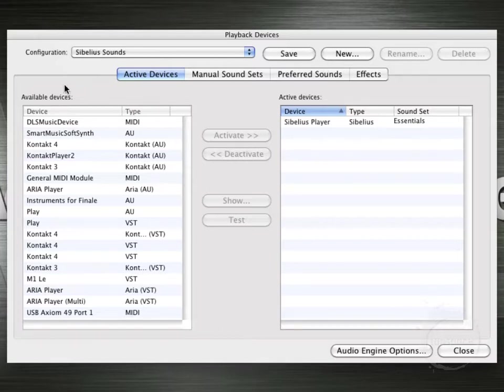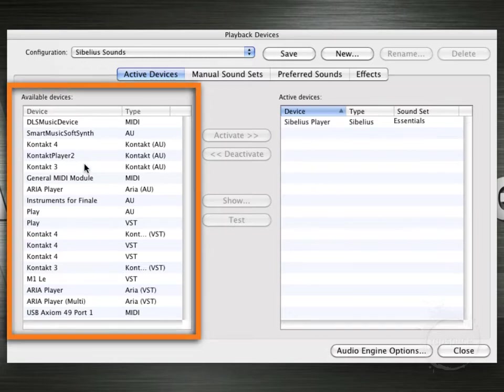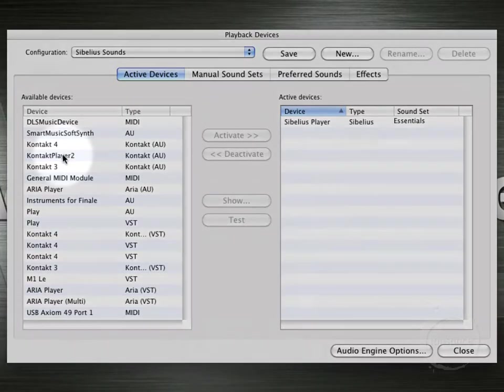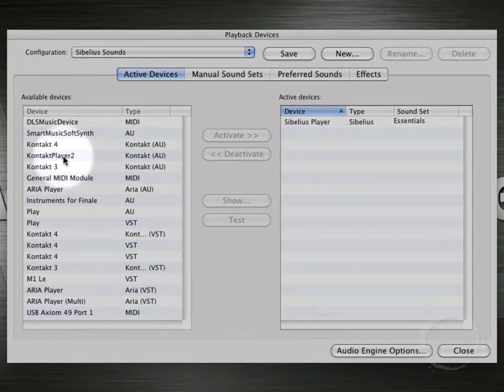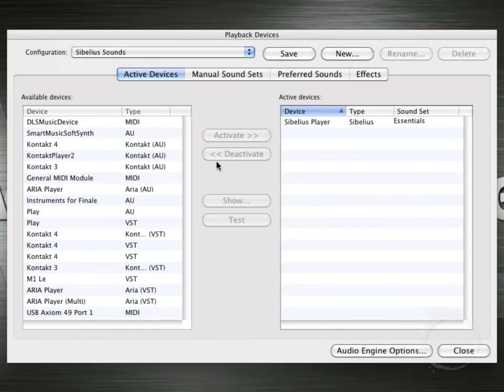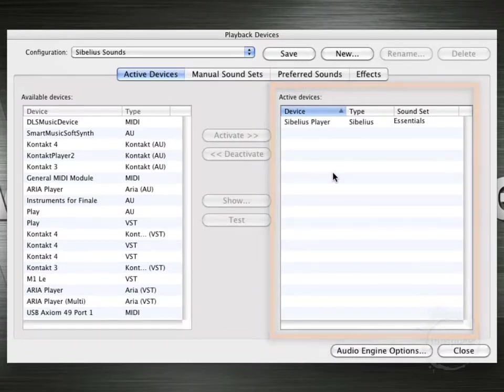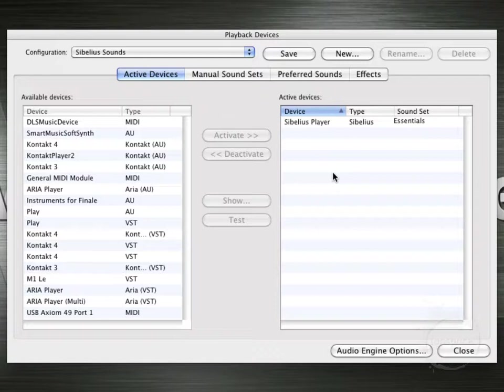Down here is the Available Devices area, which is all of the MIDI plugins and such that are available to Sibelius. Now you might have more or less, depending on your system, but these are the ones I've got. Contact Player 2 will be the one we'll want to focus on when we get to that. And the Active Devices area. This is all of the MIDI plugins and devices that are currently being used by Sibelius.